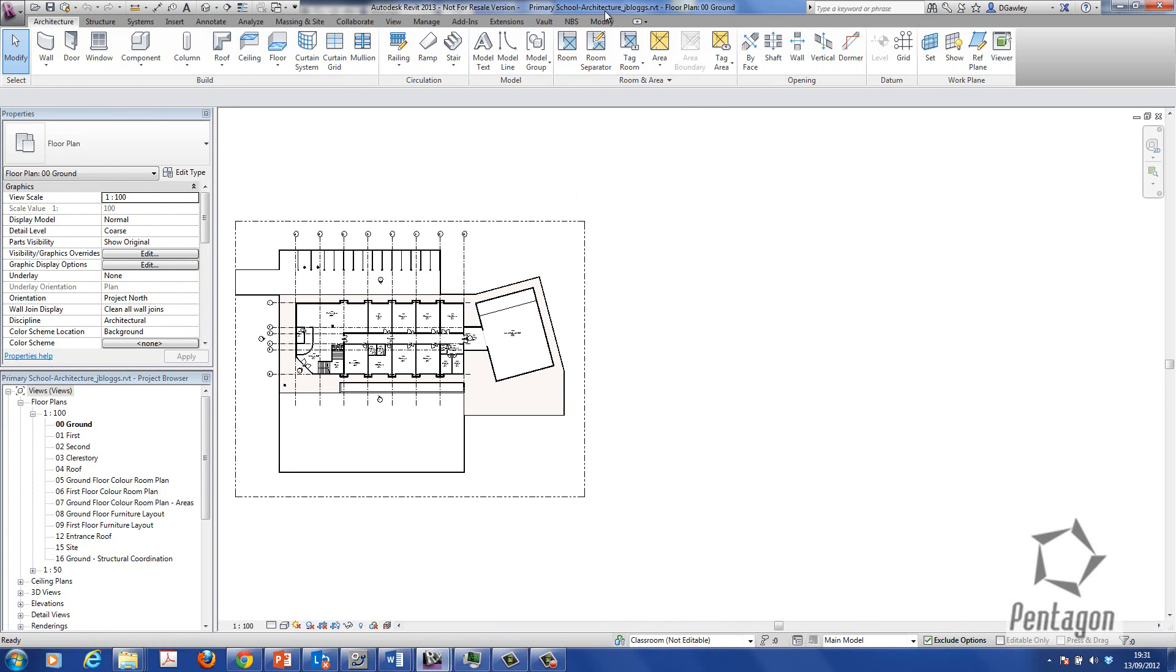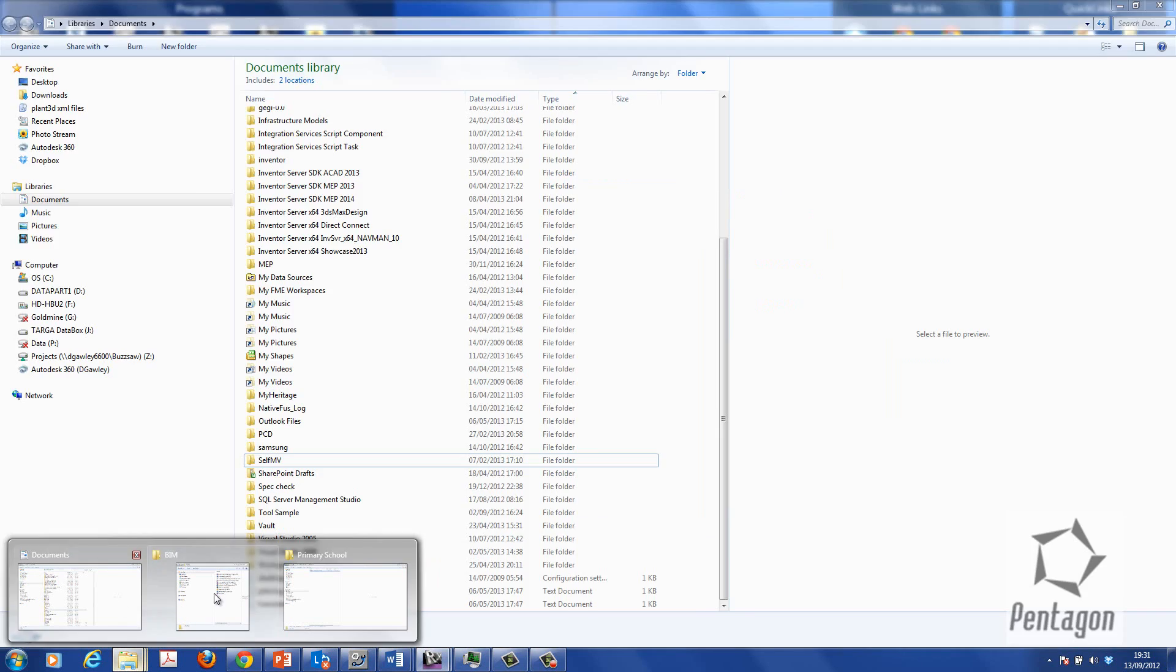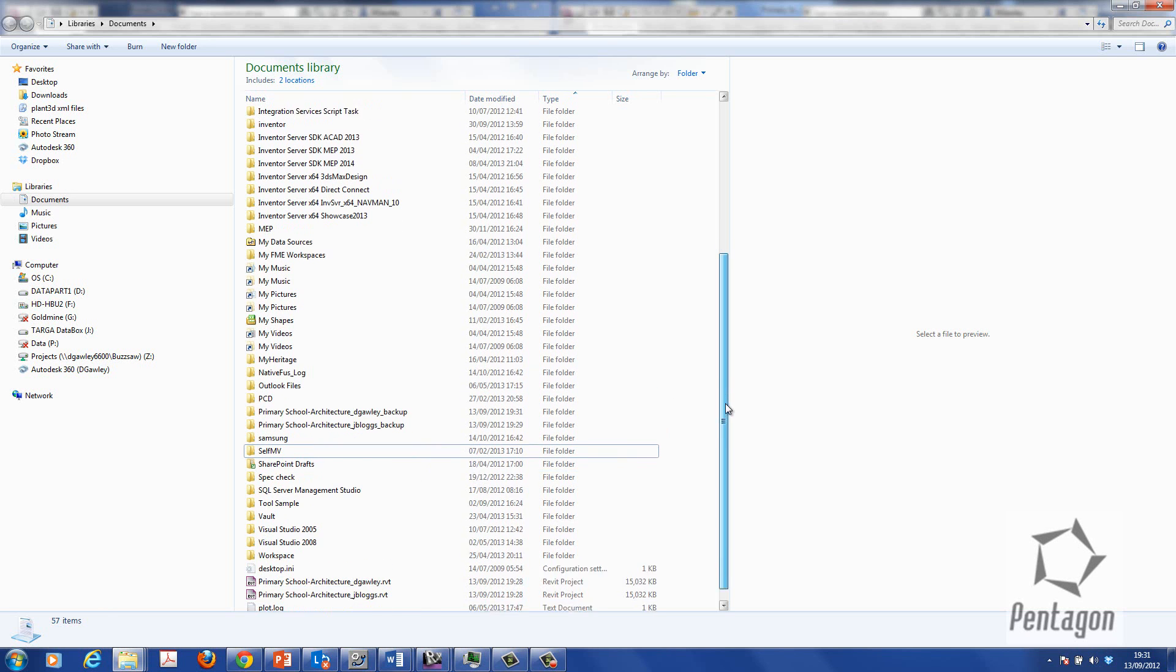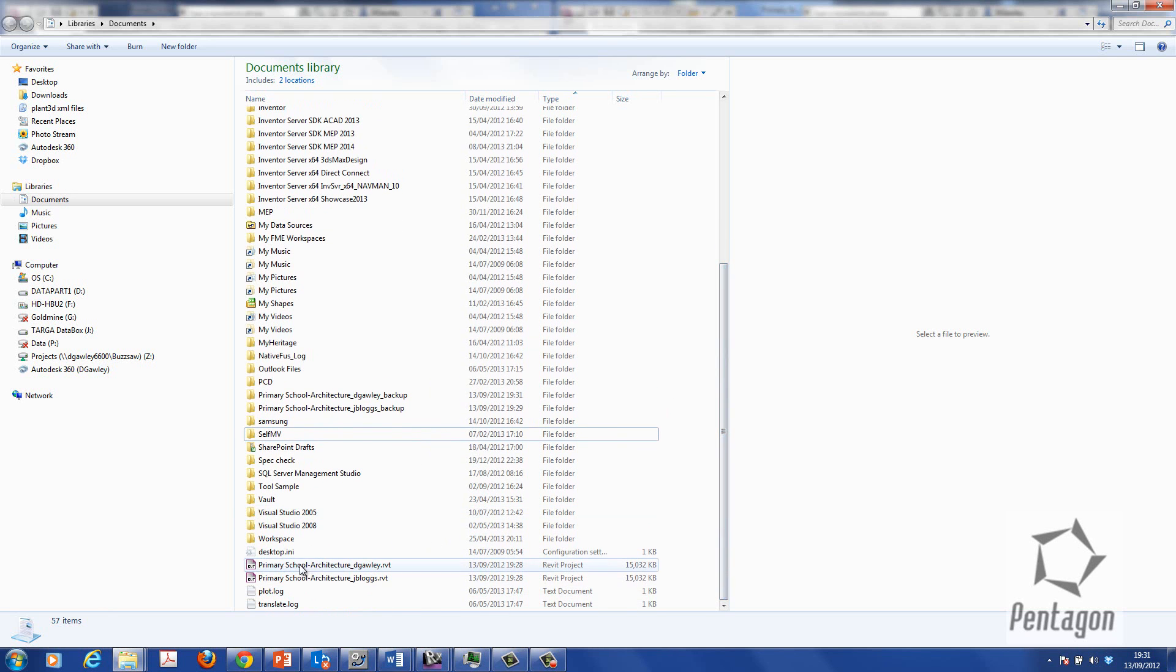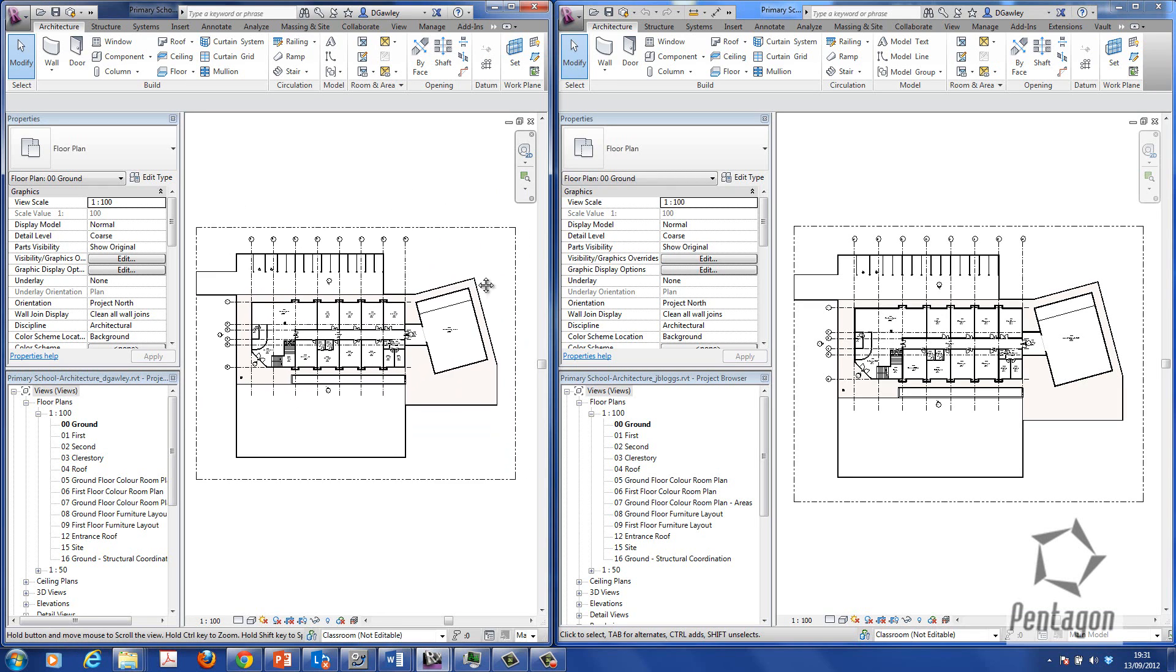Over here it'll say primary school architecture, JBLOGS.RVT. So it's detached them from the central model. And they will be on their location, say under my documents. Again, you can change the location of this. So you can see two files physically in there. And I'm working on this as two different users.